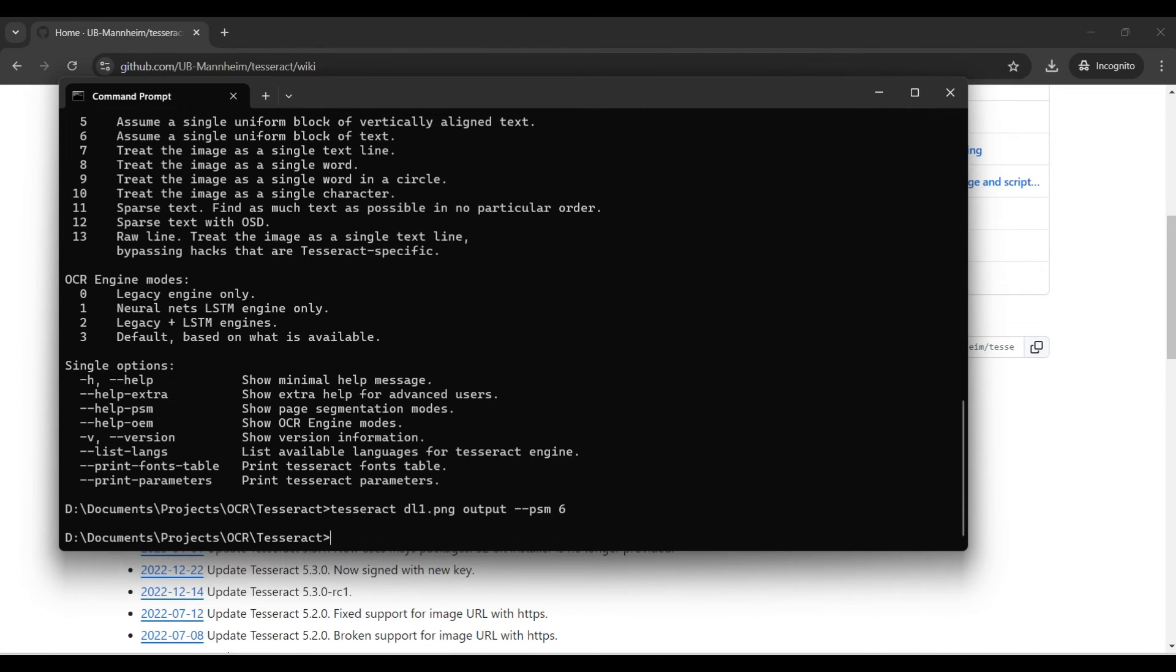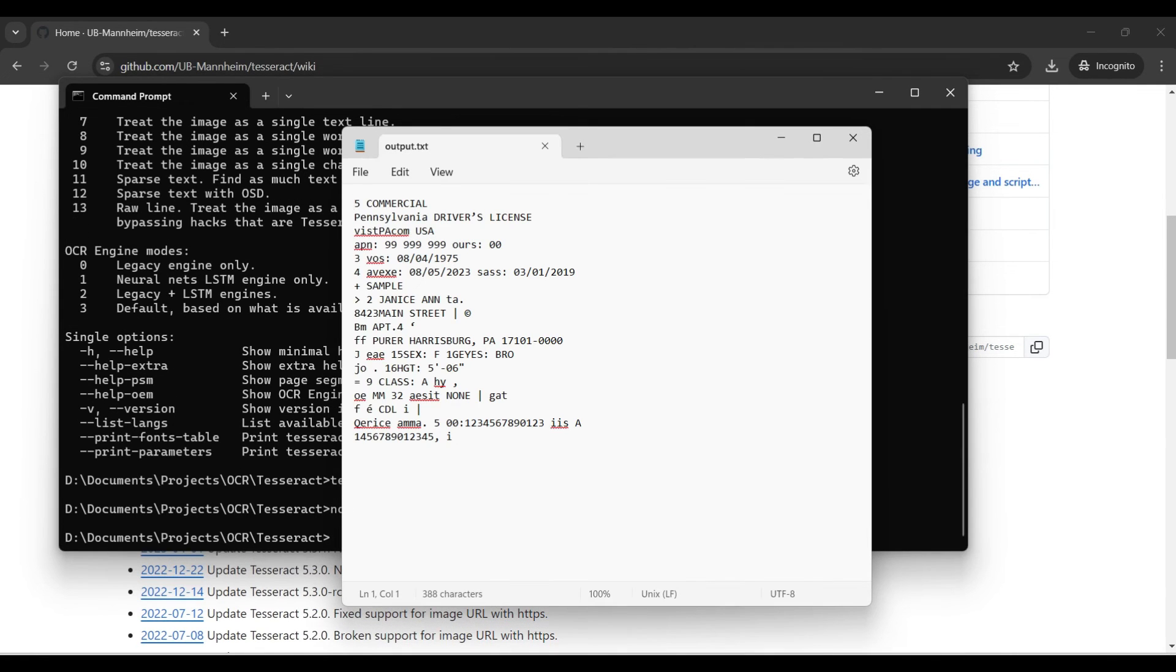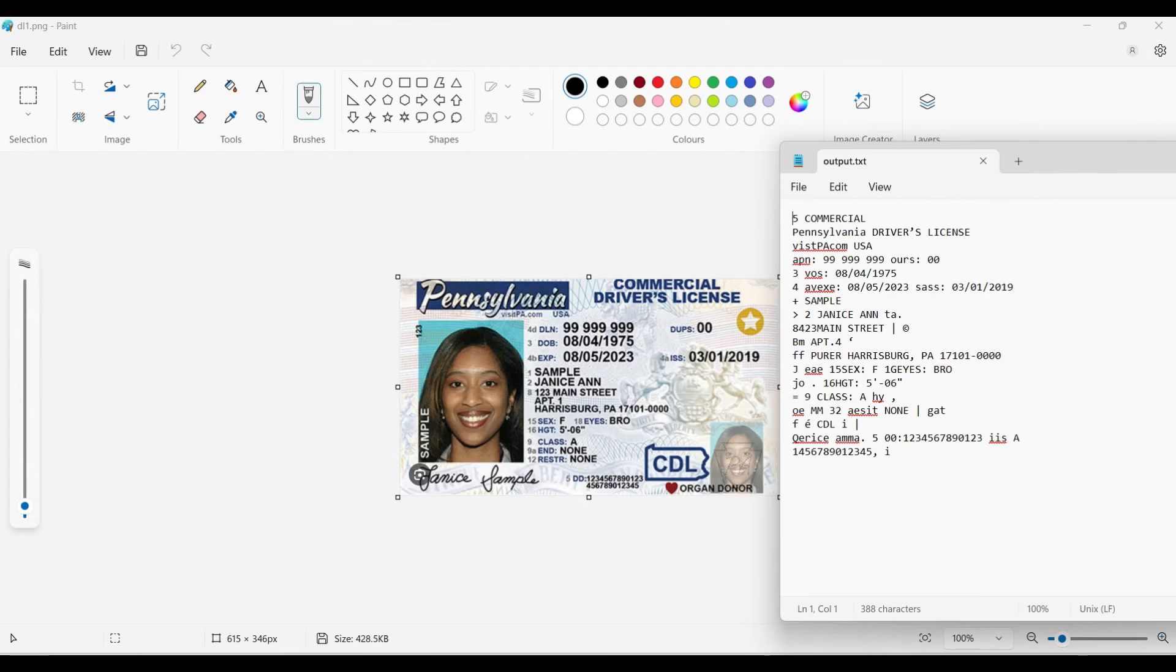We try --PSM 6, which is for a single block of text. Probably not going to help in this case, since the text is fragmented in many locations. This option failed, but you can see the errors are different now.